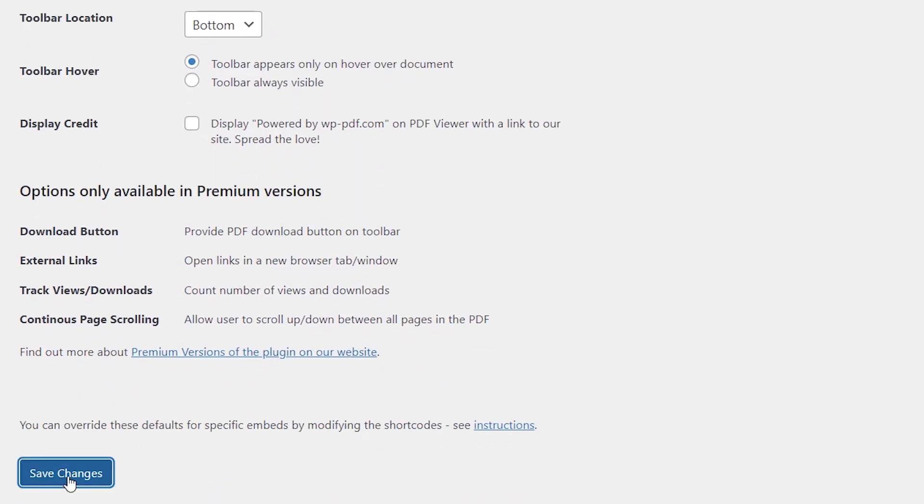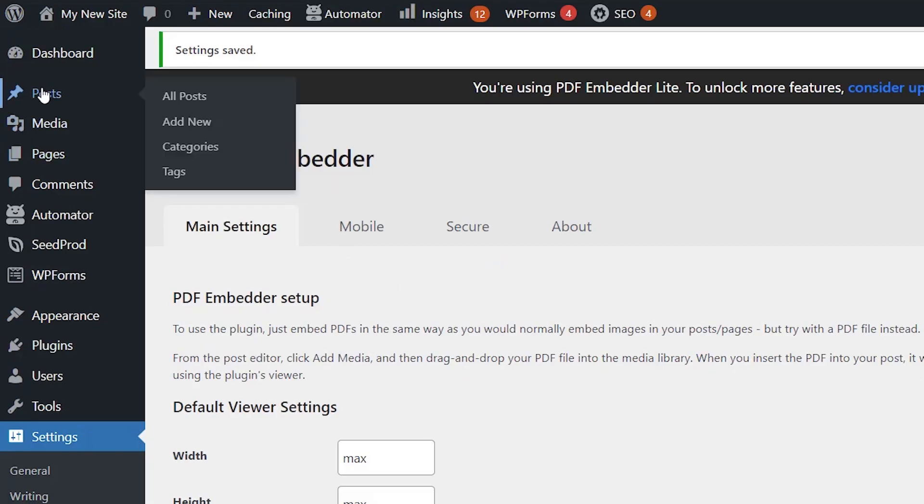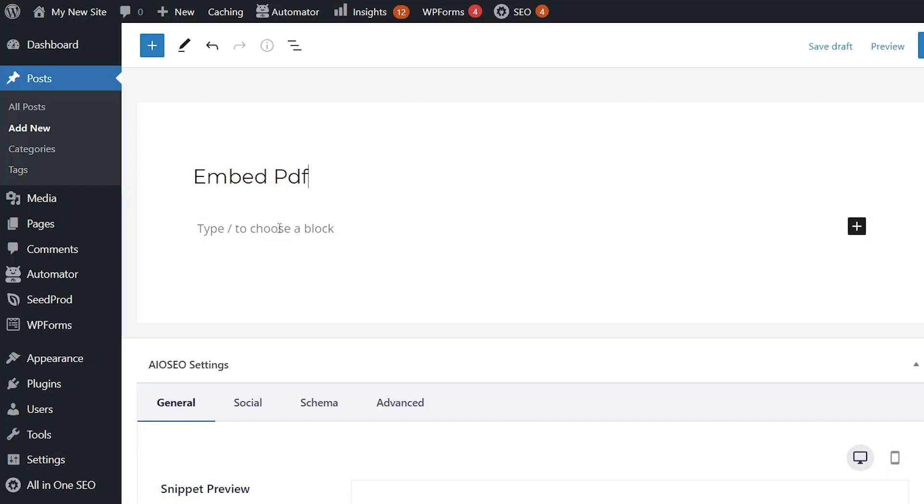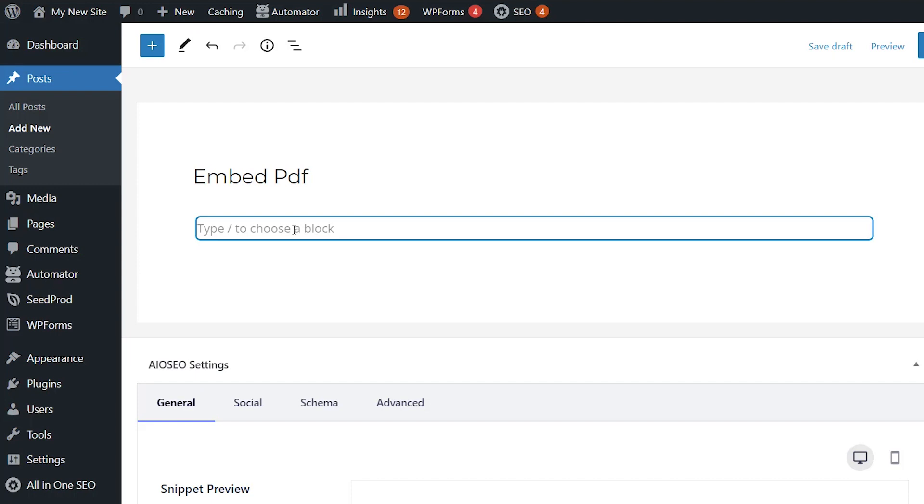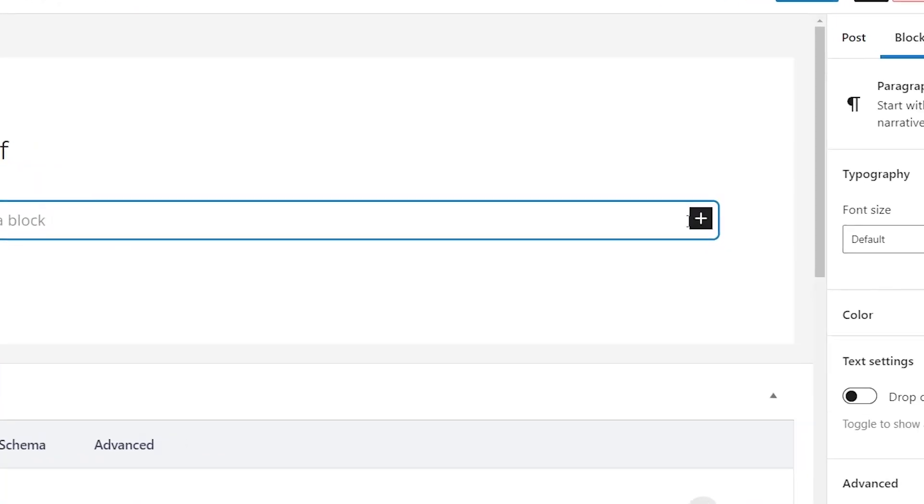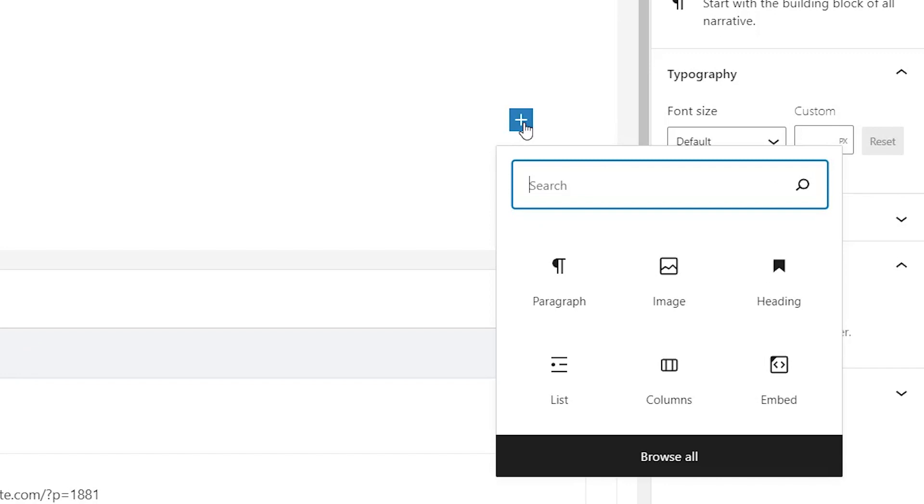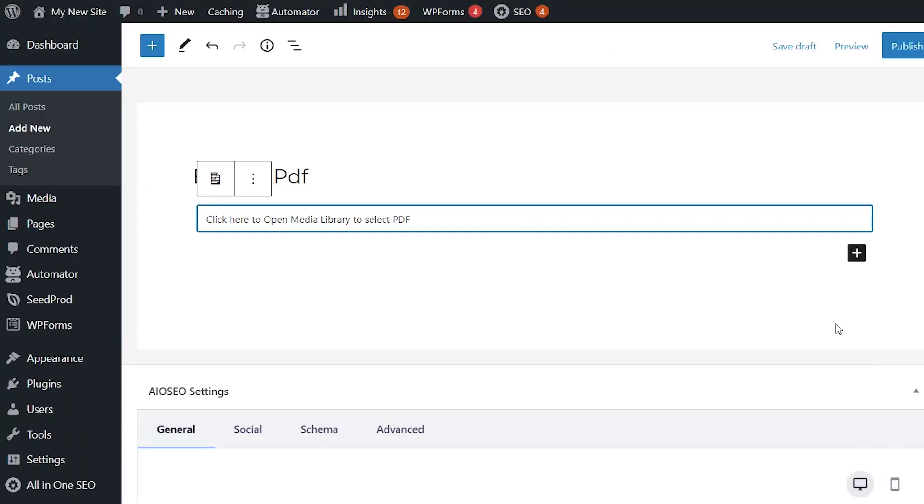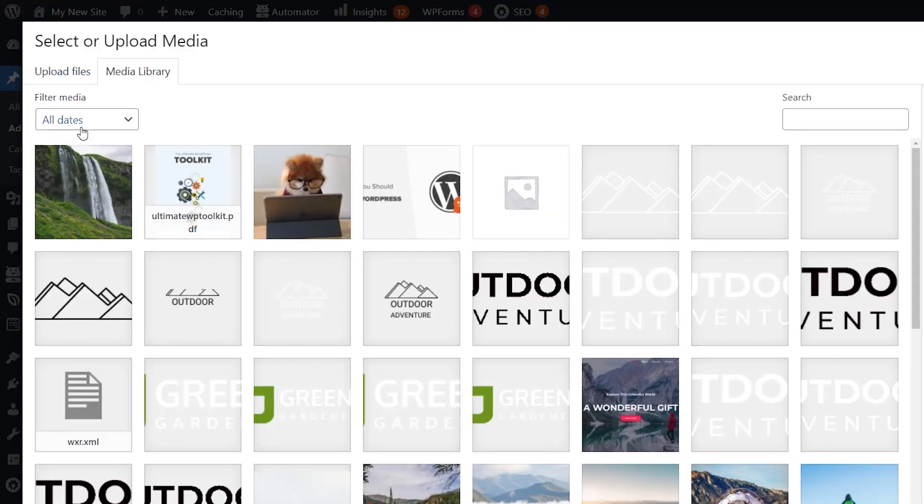So let's scroll down and save changes and now we need to add or embed a PDF to a post or a page. So I'm going to go to posts, I'm going to add new and where I want it to go, I'm going to click on it and click on the little add block button and we can search for PDF Embedder and then we can open the media library to select the PDF and I actually have one here.